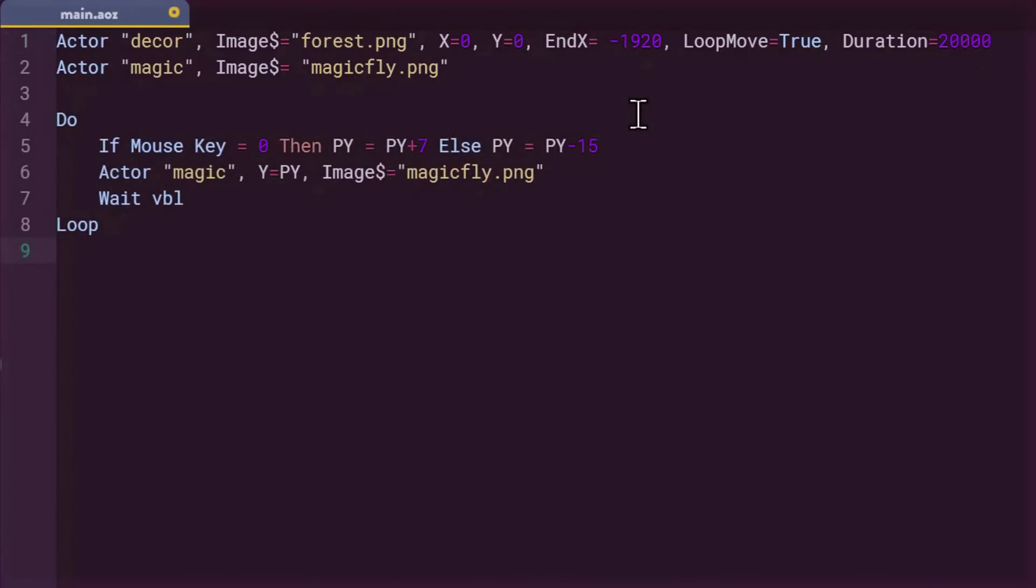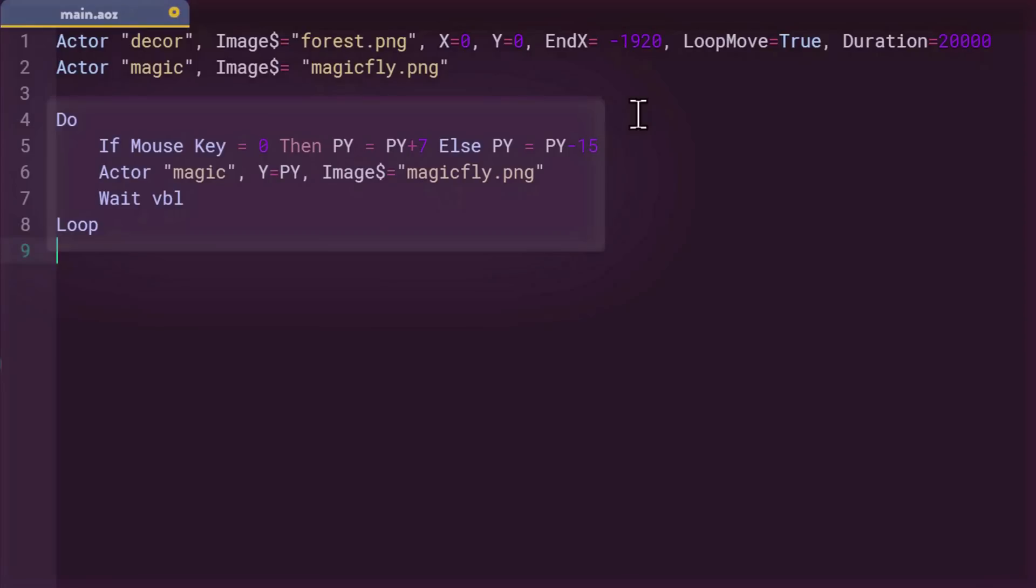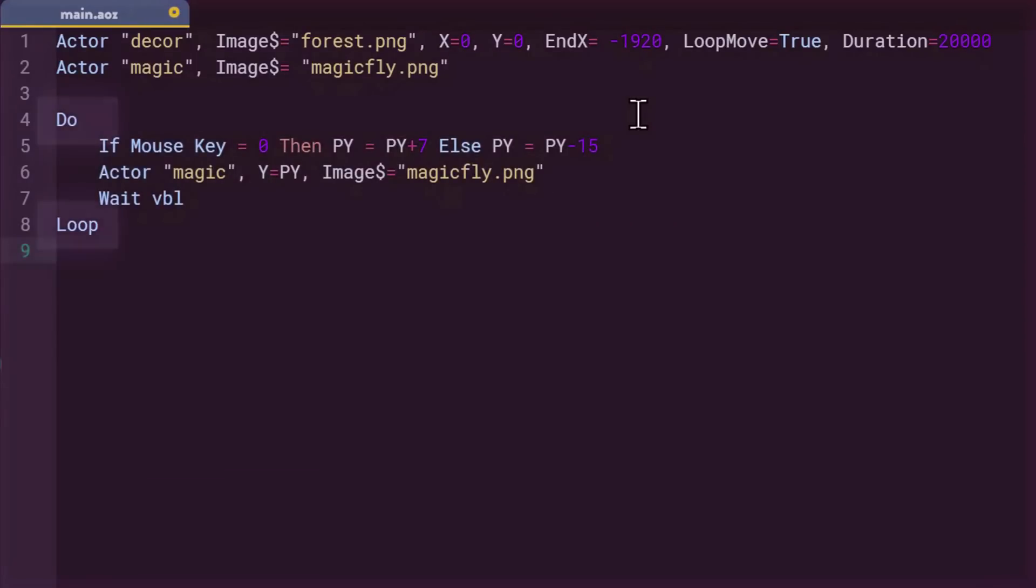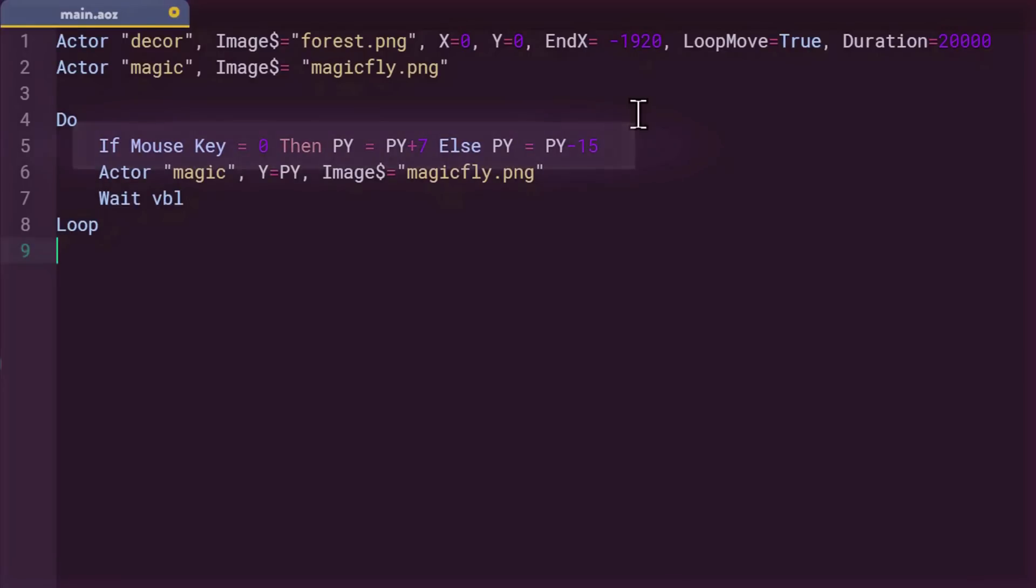Don't panic, I will explain the code I have just added, and before you complain, just know that to do the same in a language like JavaScript or C sharp, it takes at least three to five times more lines of code. Let's look at this code. The do loop is used to run the code that is between the do and the loop in a loop without stopping. The code inside the loop modifies the py variable depending on whether or not the mouse button is pressed. The if, then, else, it is composed of three parts. If is followed by the condition that we want to test. Here it's mouse key, which is a function that changes value depending on whether the mouse button is pressed or not.